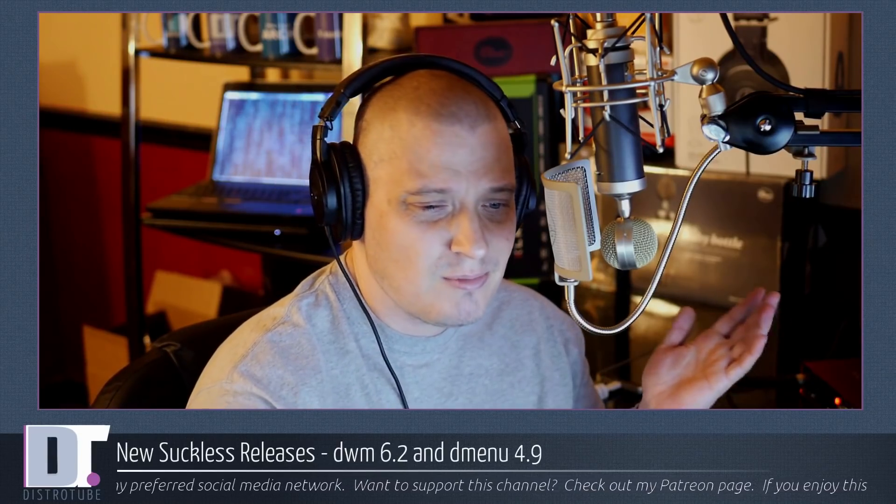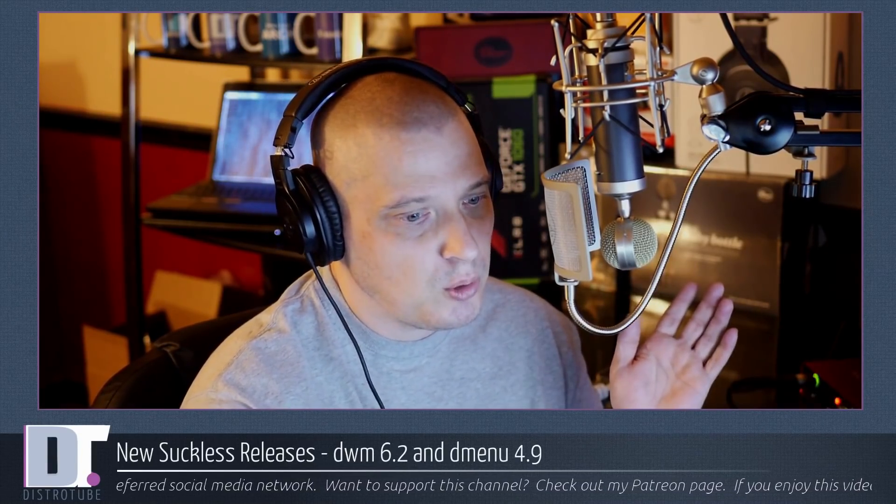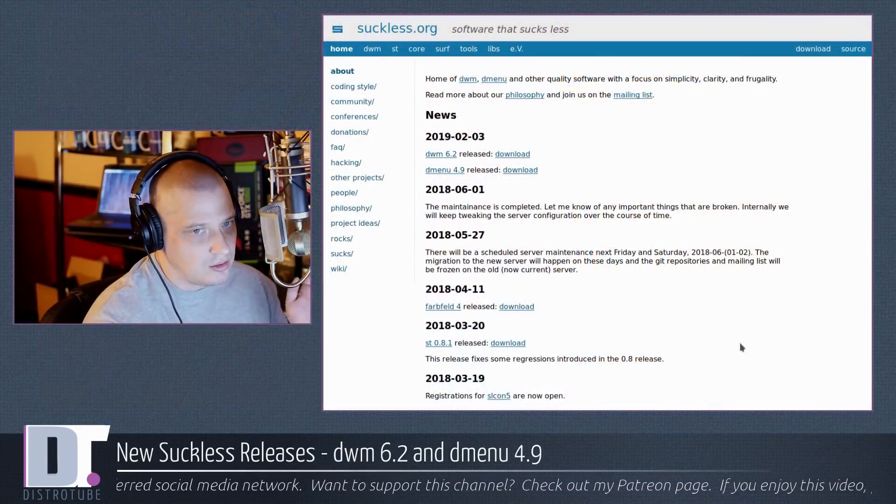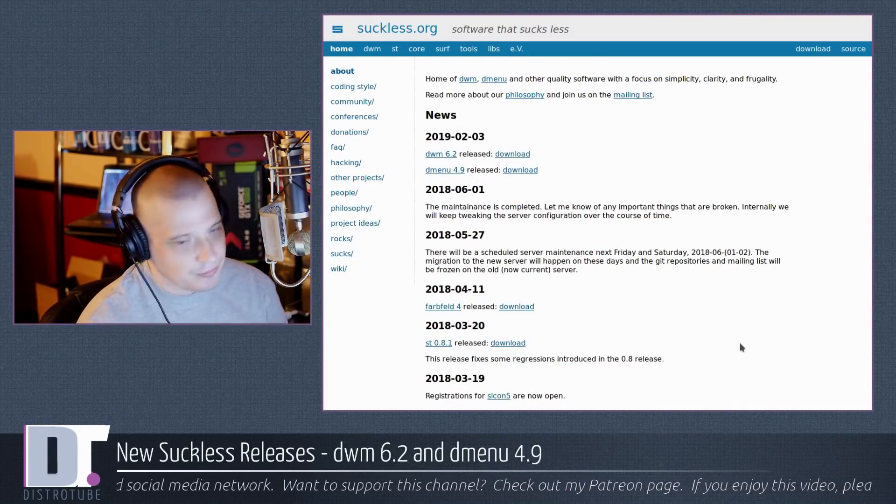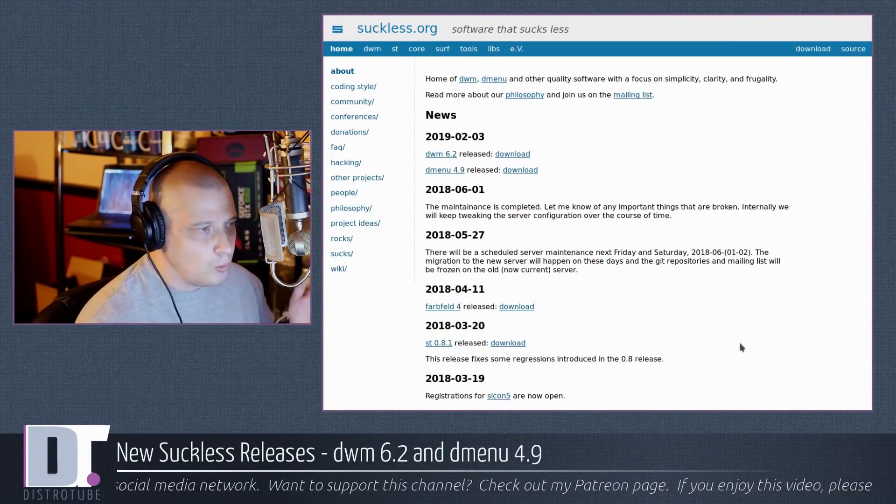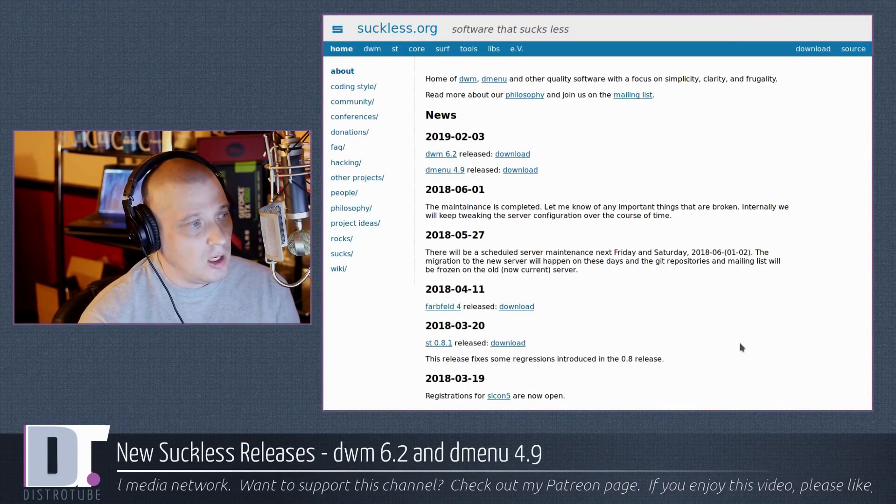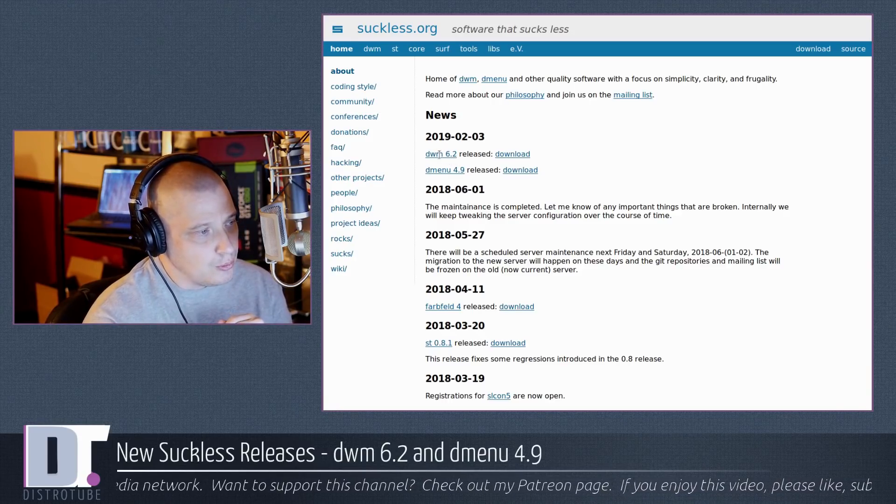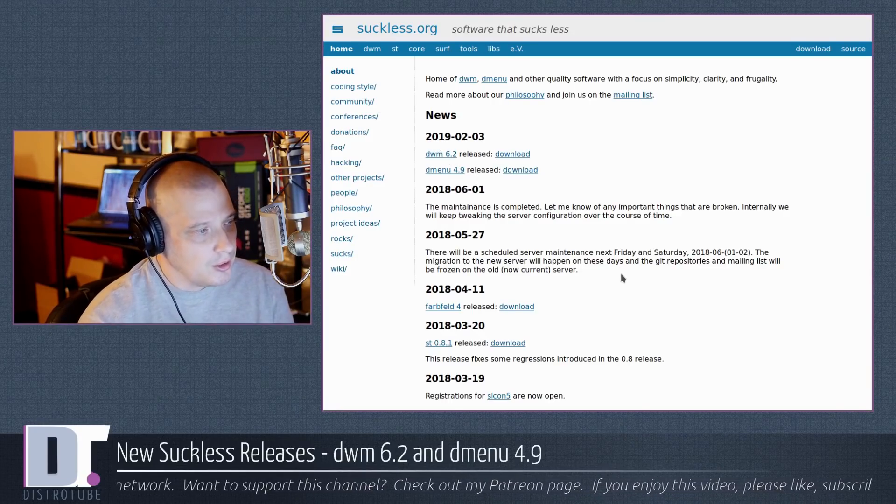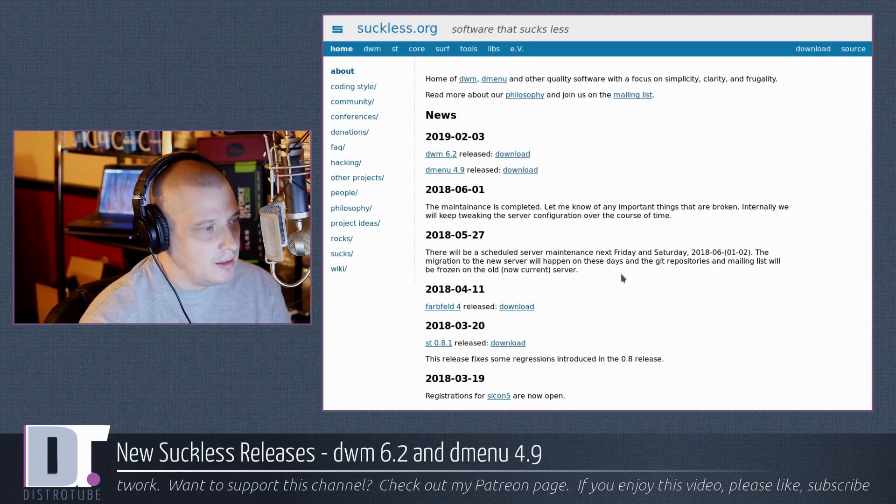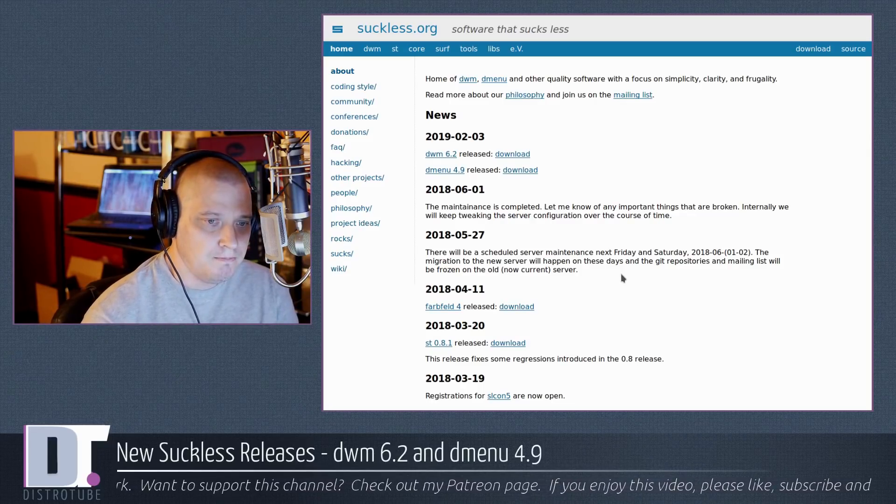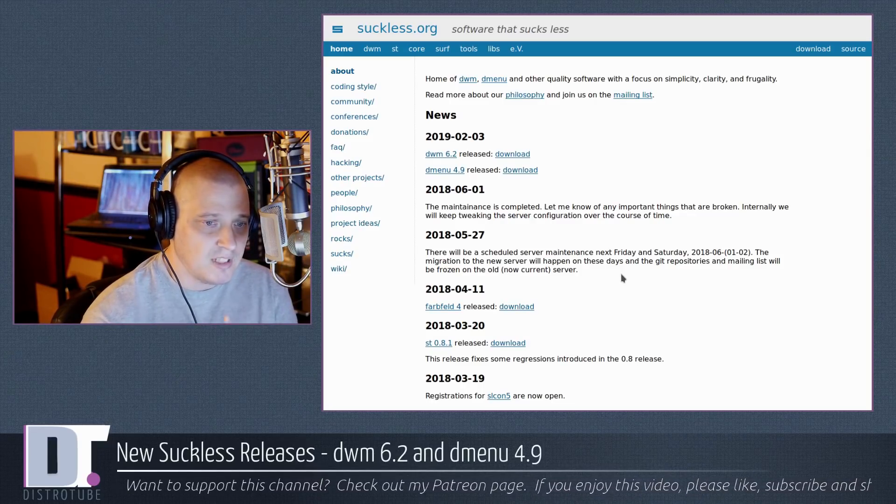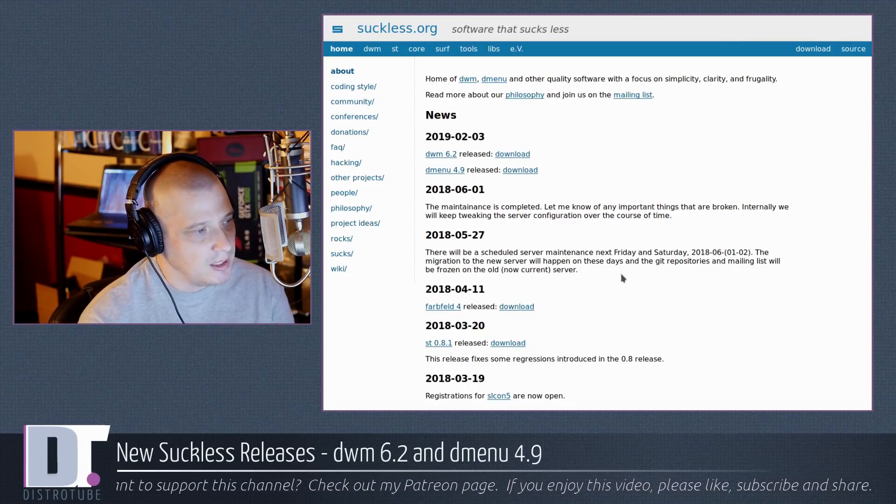The best source for information on the suckless programs of course is suckless.org, the official website. And on the home page there is news and you see February 3rd, 2019, DWM 6.2 released. That's it. That's the release announcement.